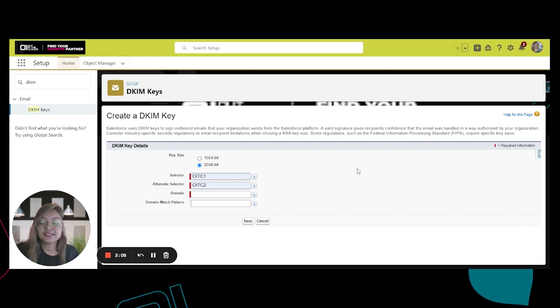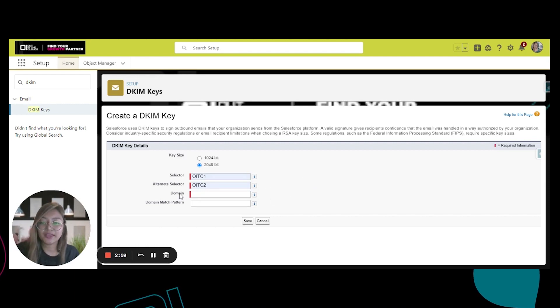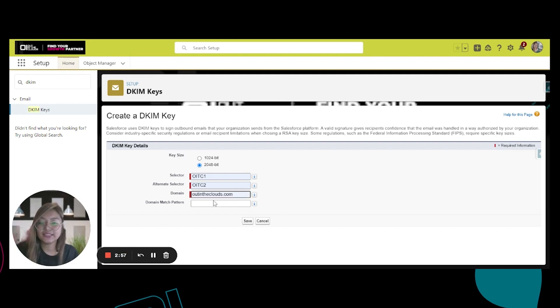Just make it short and simple. For the domain, this is your company domain. Ours is outintheclouds.com.